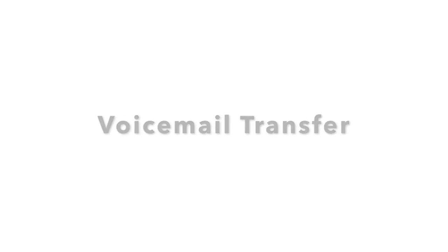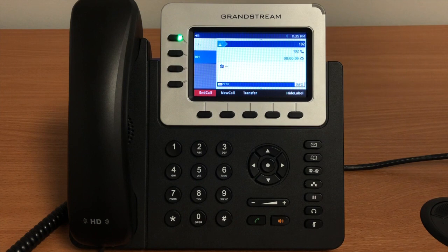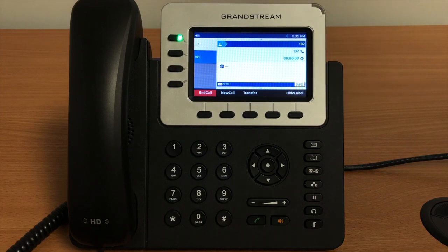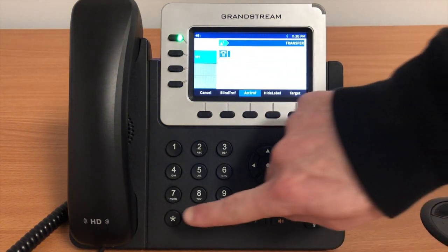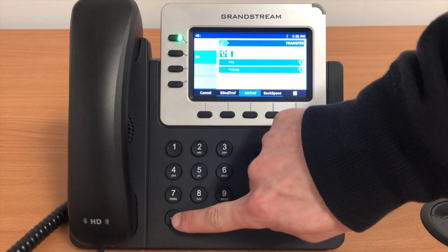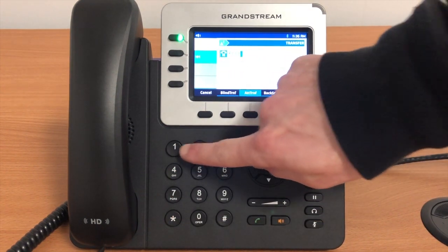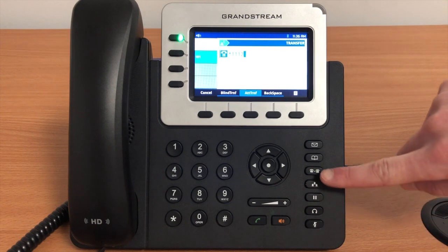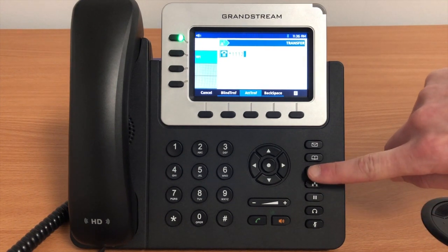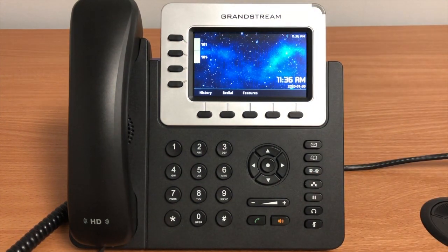A voicemail transfer transfers a caller directly to an extension's voicemail without actually ringing their phone. To perform a voicemail transfer, press Transfer, then star, then the extension number, then Transfer again, and this will transfer the caller directly to the target's voicemail.